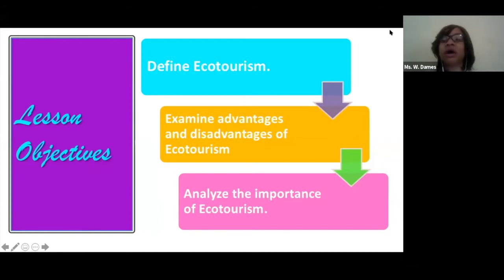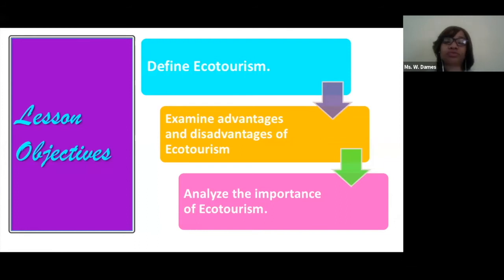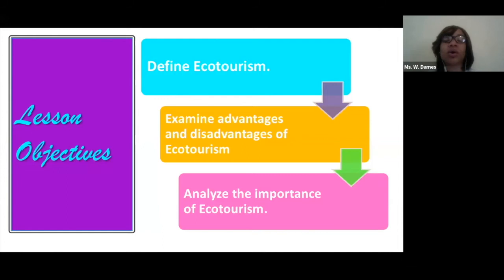We have three objectives to guide this lesson. Firstly, I want you to be able to define ecotourism. Next, we're going to examine some advantages and disadvantages of ecotourism. And lastly, we want to be able to analyze the importance of ecotourism as well.